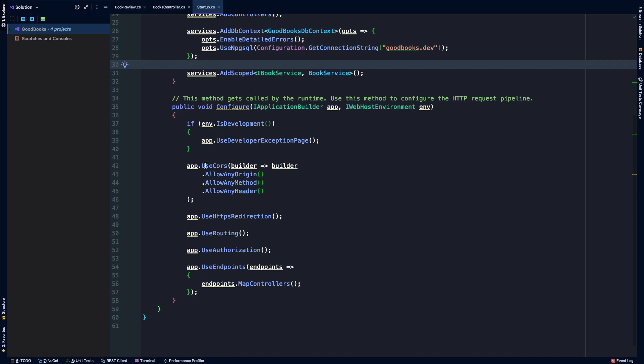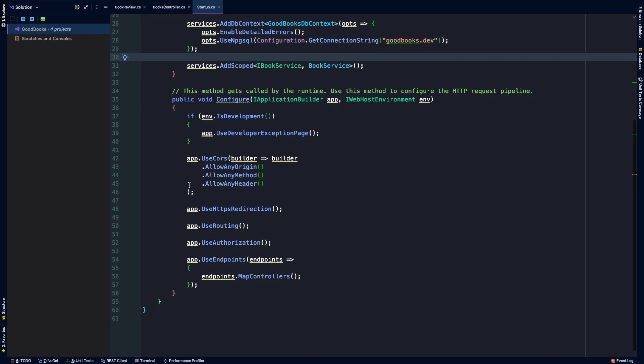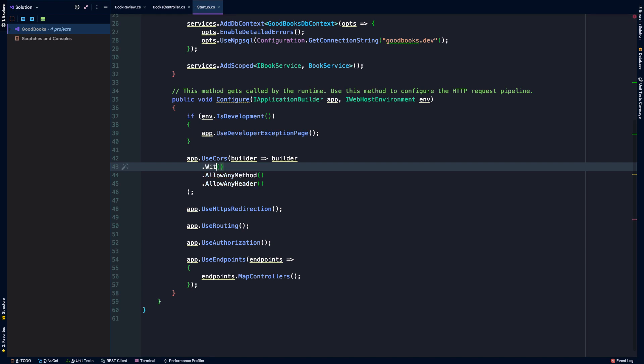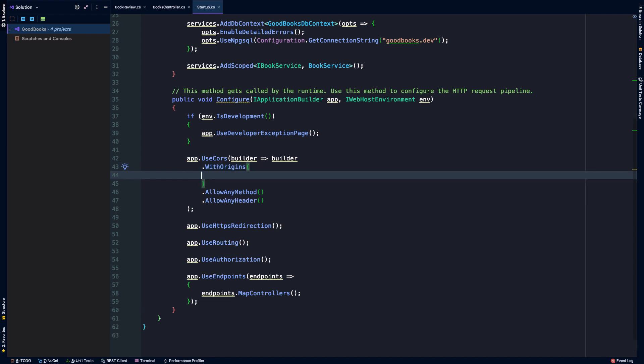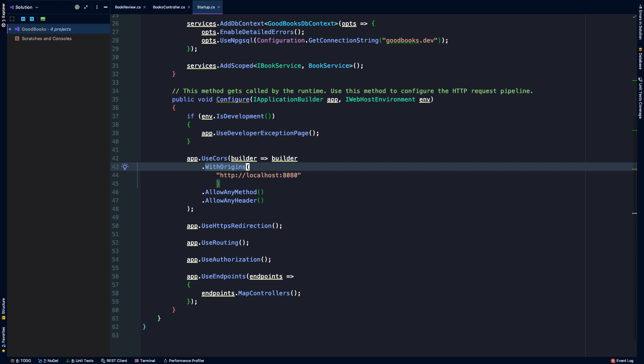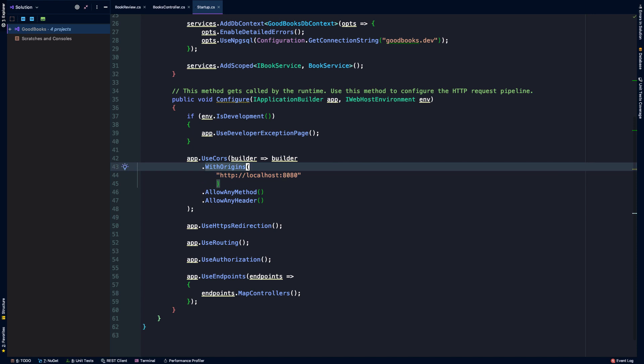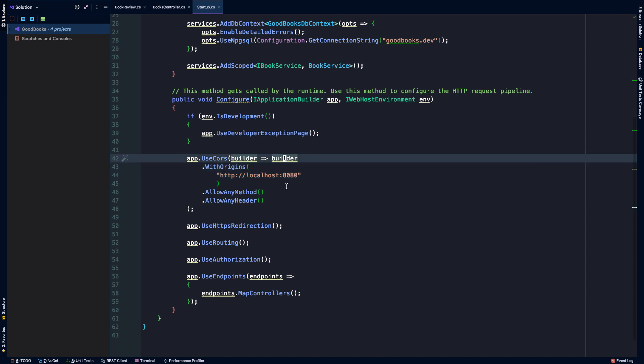While it is the case that using this type of configuration will allow any origin, more than likely that's not what you're going to want to do. In fact, we are going to want to specify the specific origins that we'd like to allow, and this of course depends on what host you'll be running your front-end application on or any client application to this particular API. So in our case, when we build out the Vue app, more than likely we are going to be running on HTTP localhost port 8080. If that changes or if it's different in your case, just be sure to update the port or the particular domain from which requests are being made is placed into our WithOrigins extension method here.